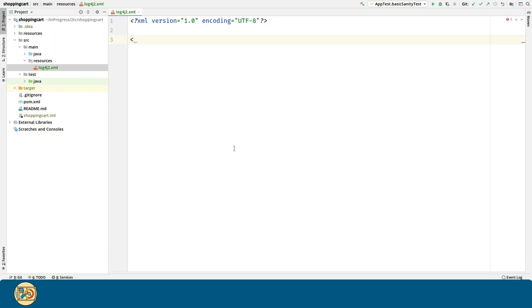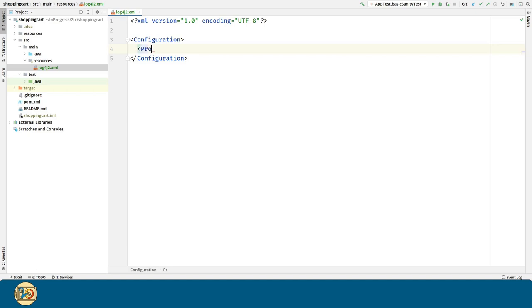The main xml tag for configuring log4j is the configuration tag. Now let's introduce the properties section. Similarly to Maven, here we can define properties to be used in the rest of the file.